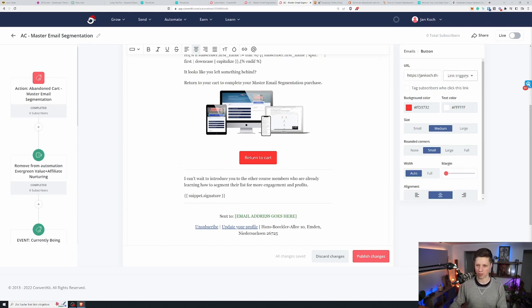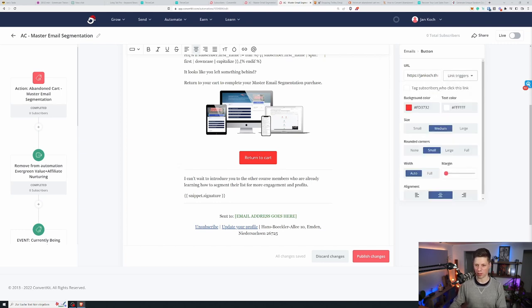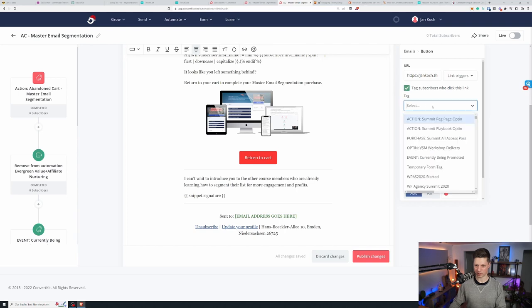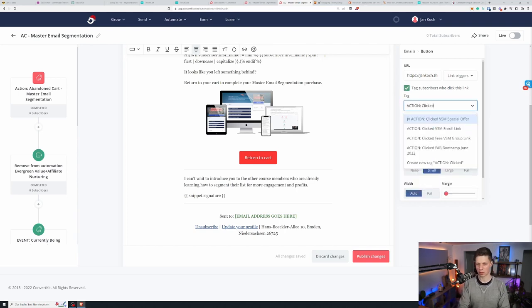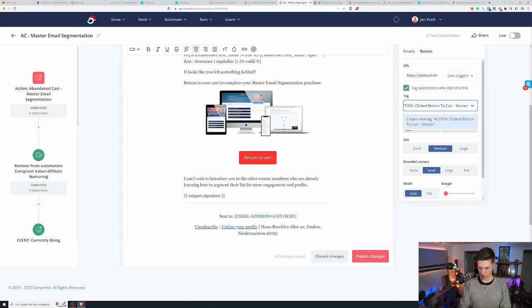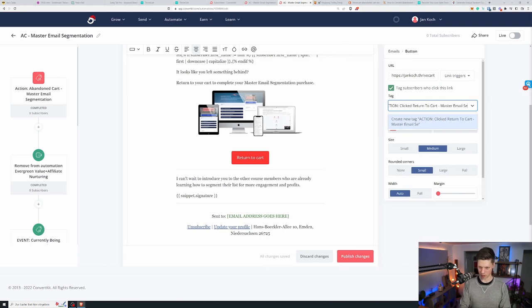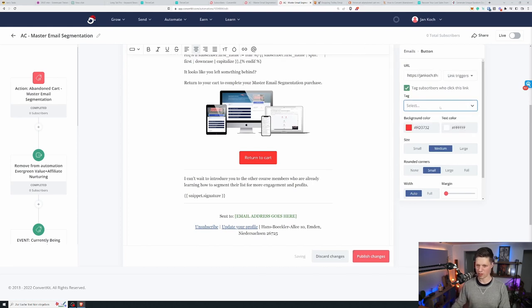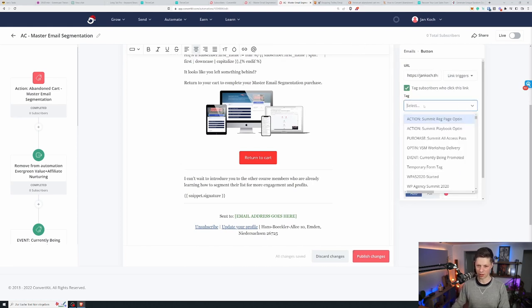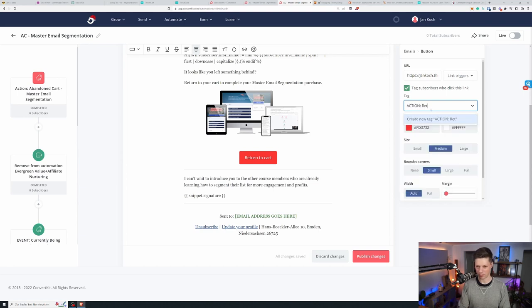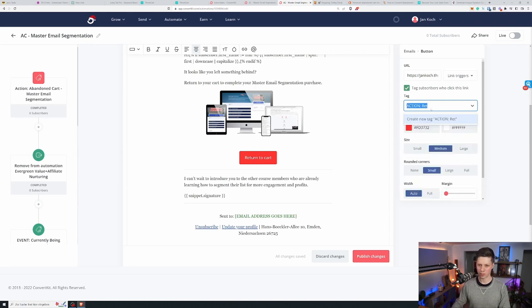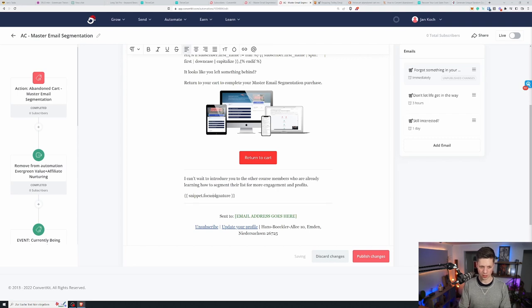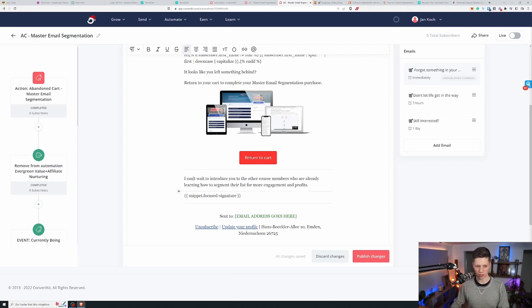Now I also have this button that says return to cart has the same link. And you can even set up a tagging clicked return to cart master email segmentation. So that when somebody clicks on this link I can tag them but this didn't work. So we'll do this on a different scenario. I'll show you how to do this in a more structured way.